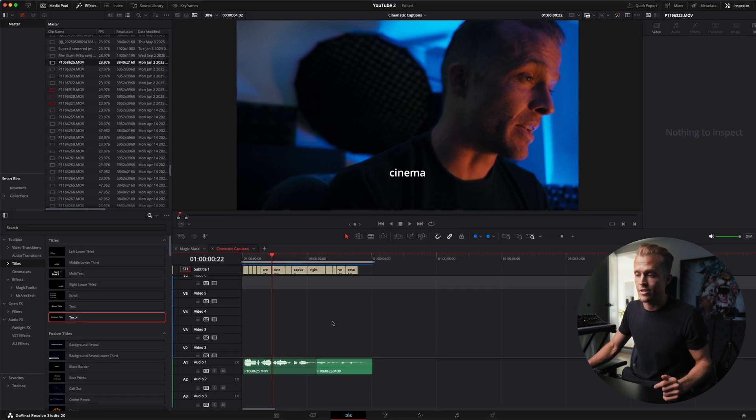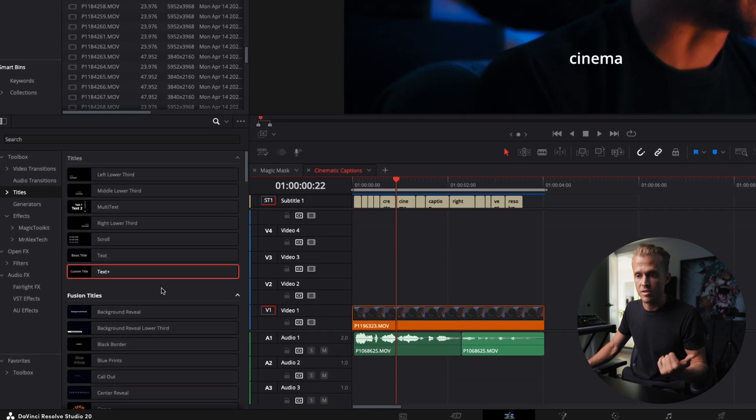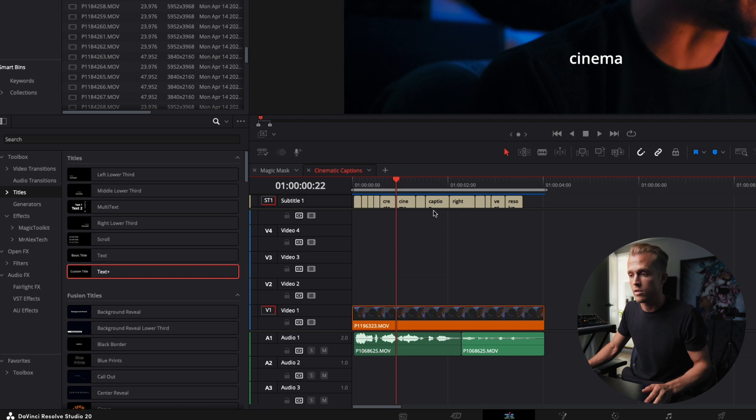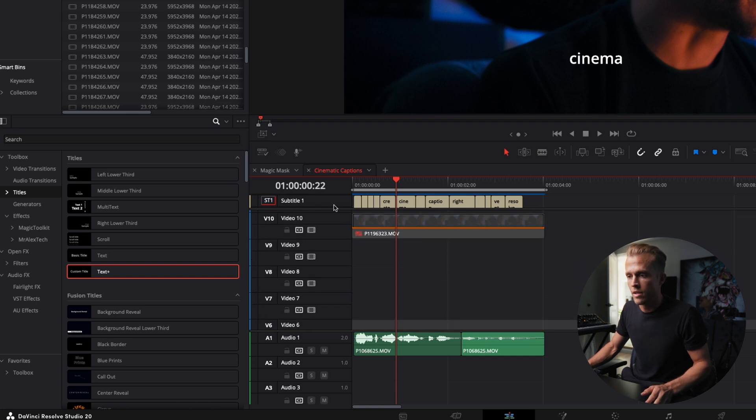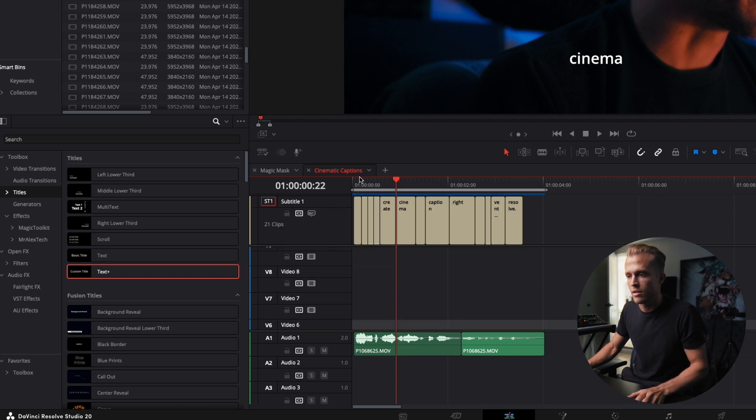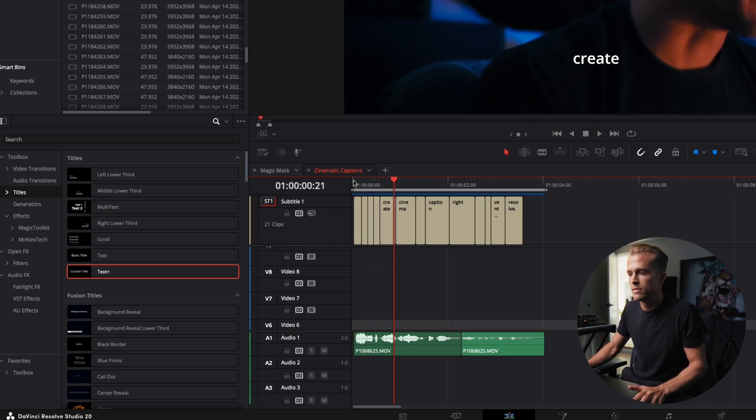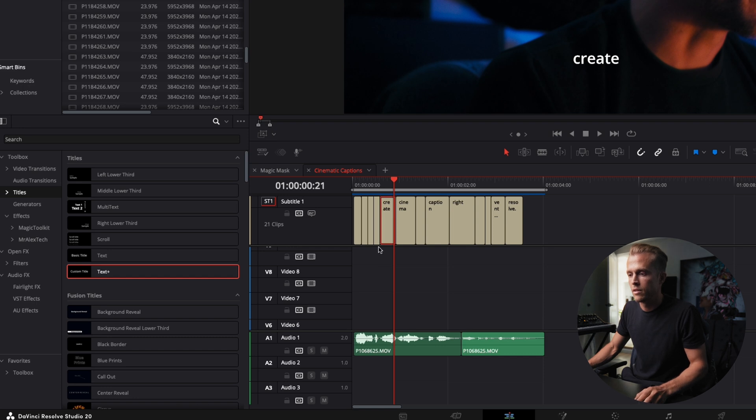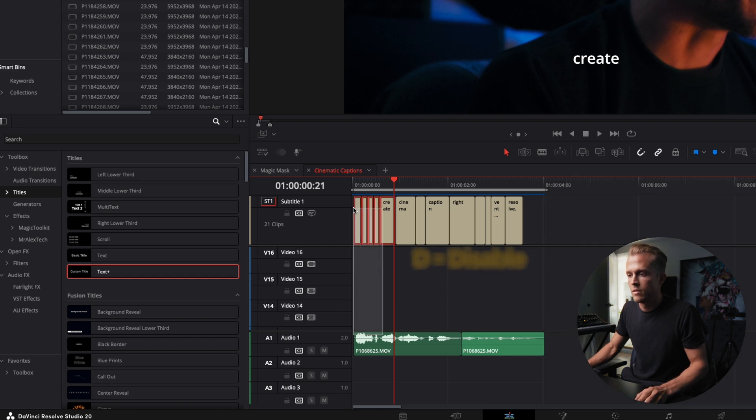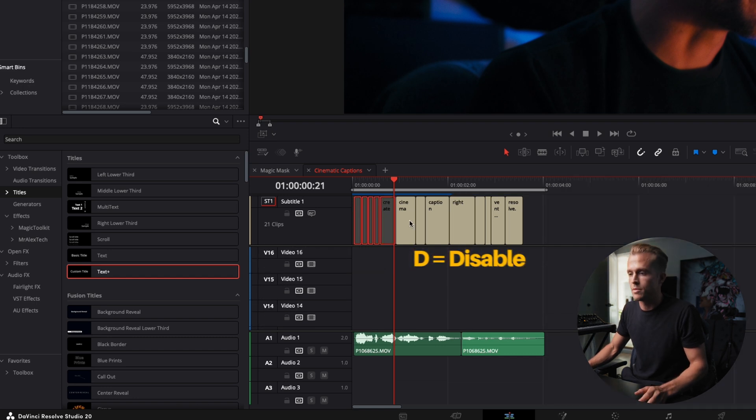Next what we're going to do is we're going to actually drag in text plus for every instance we want one of these words. And I'm not going to have all of the words, I'm just going to have some of them. Here is how to create. We're going to start at cinematic. Now I'm going to disable these other ones by pressing D.